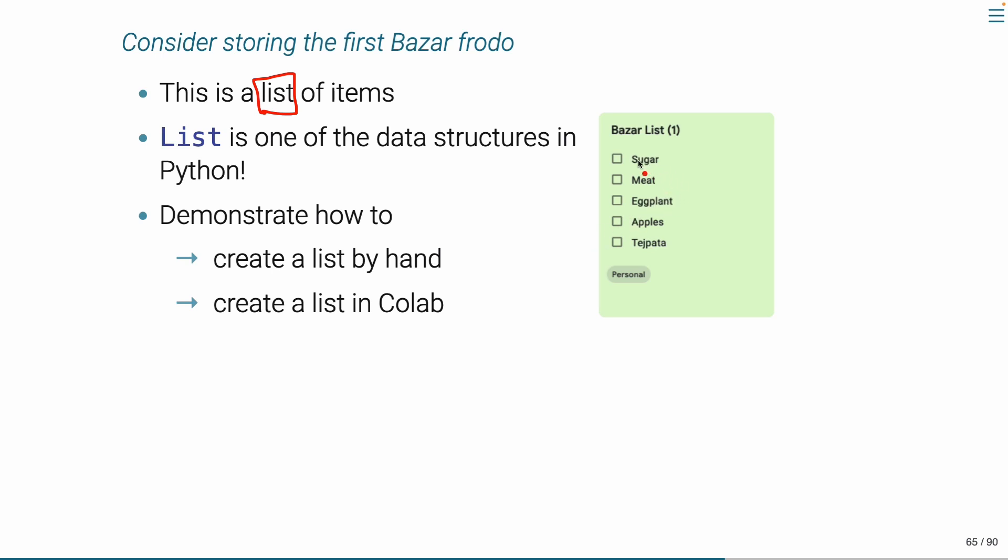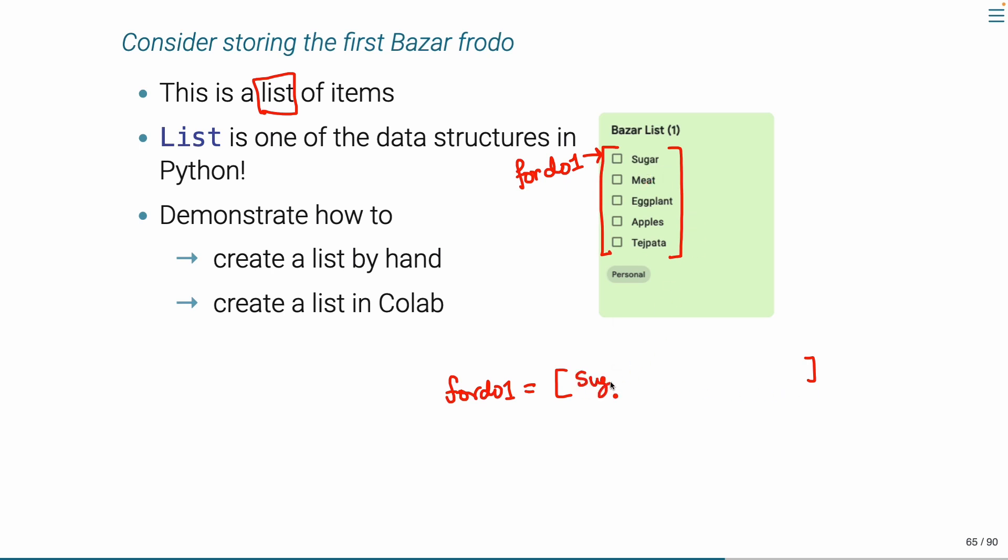Let me do this. When we have a lot of information about this list, we will see how this list is made. For the Bazar Fordo, for the one, equal to, let me place the elements of the list. Sugar, with quotation in the middle of the list. This means that we create a list in this way.